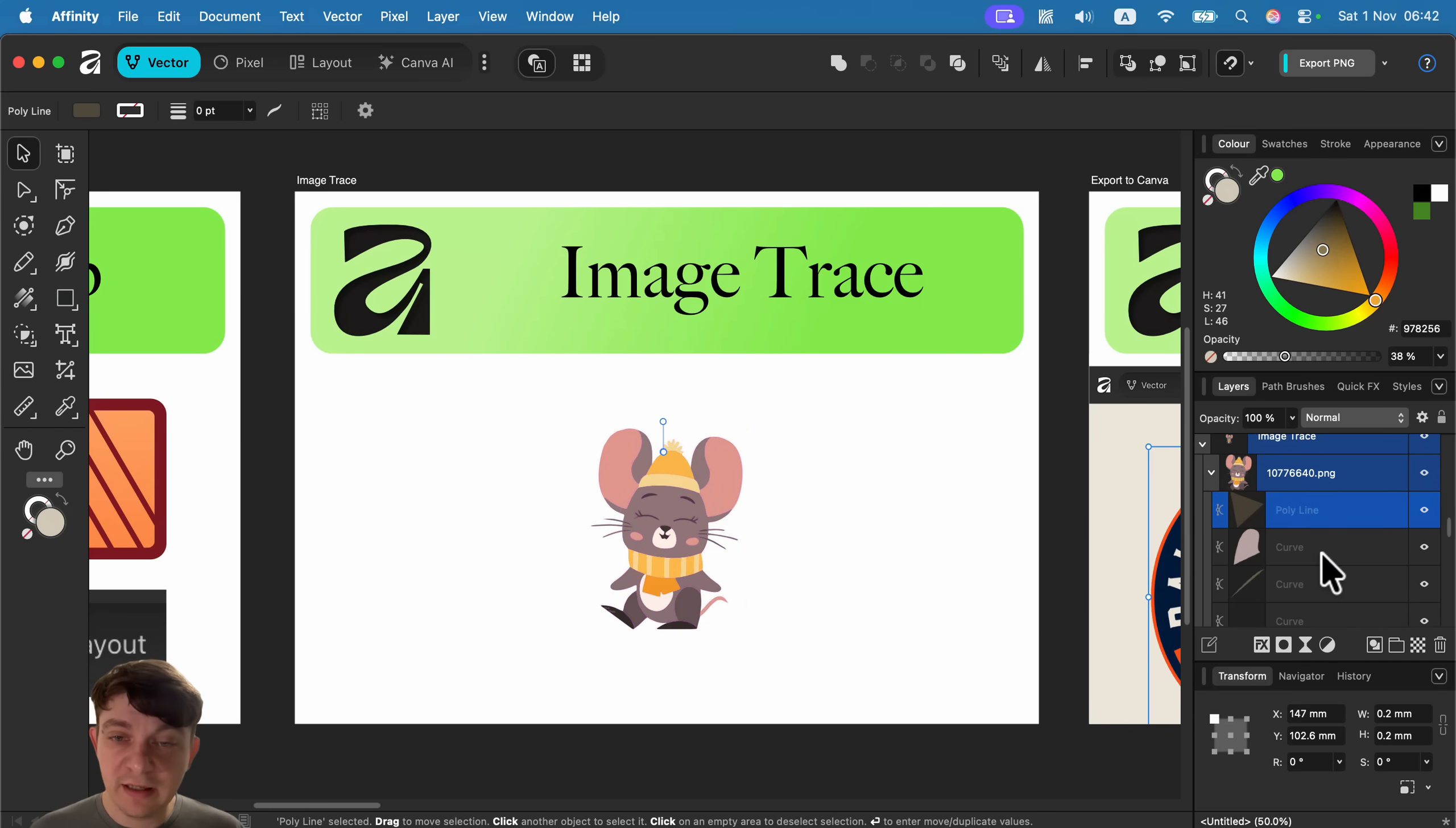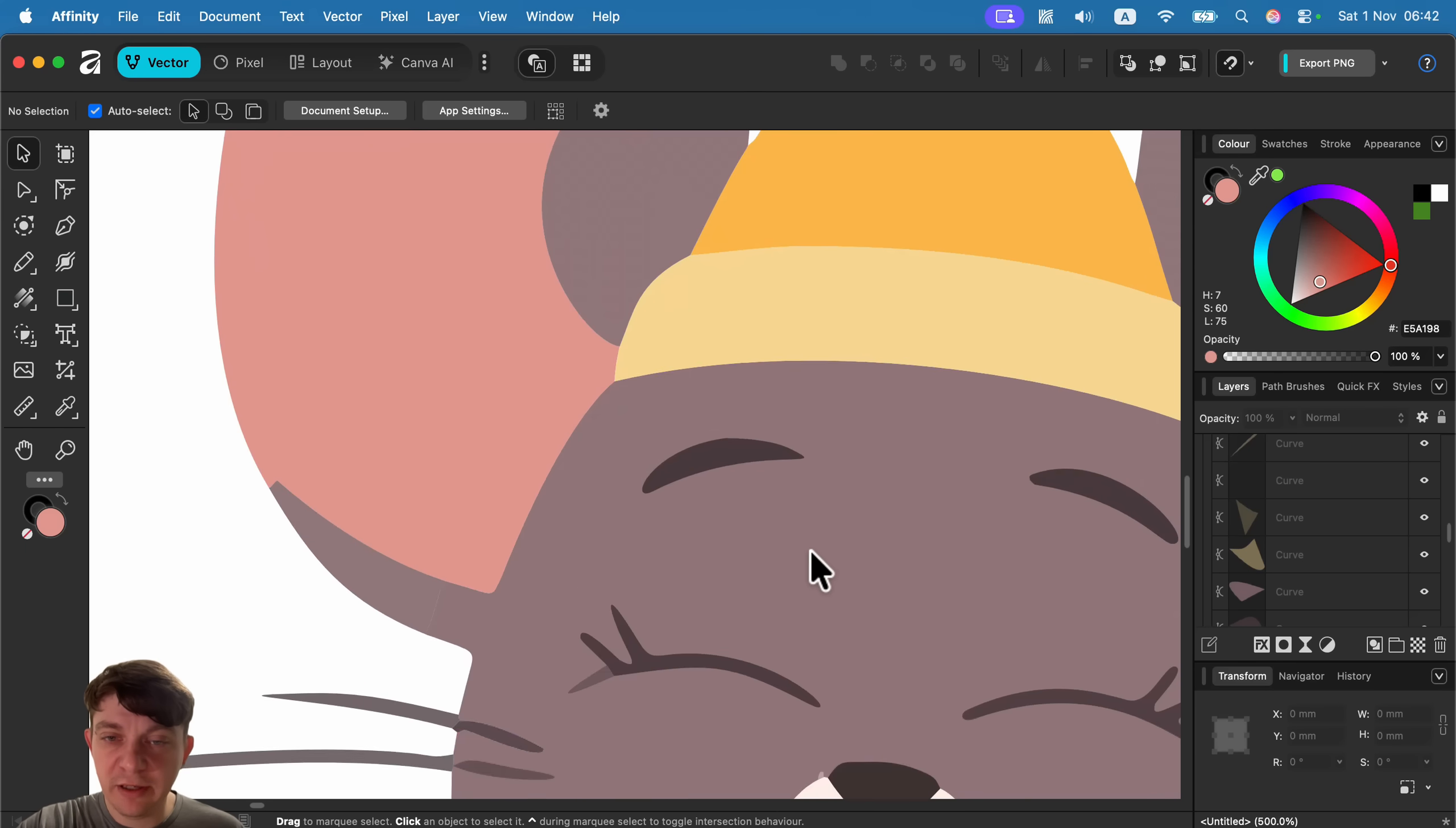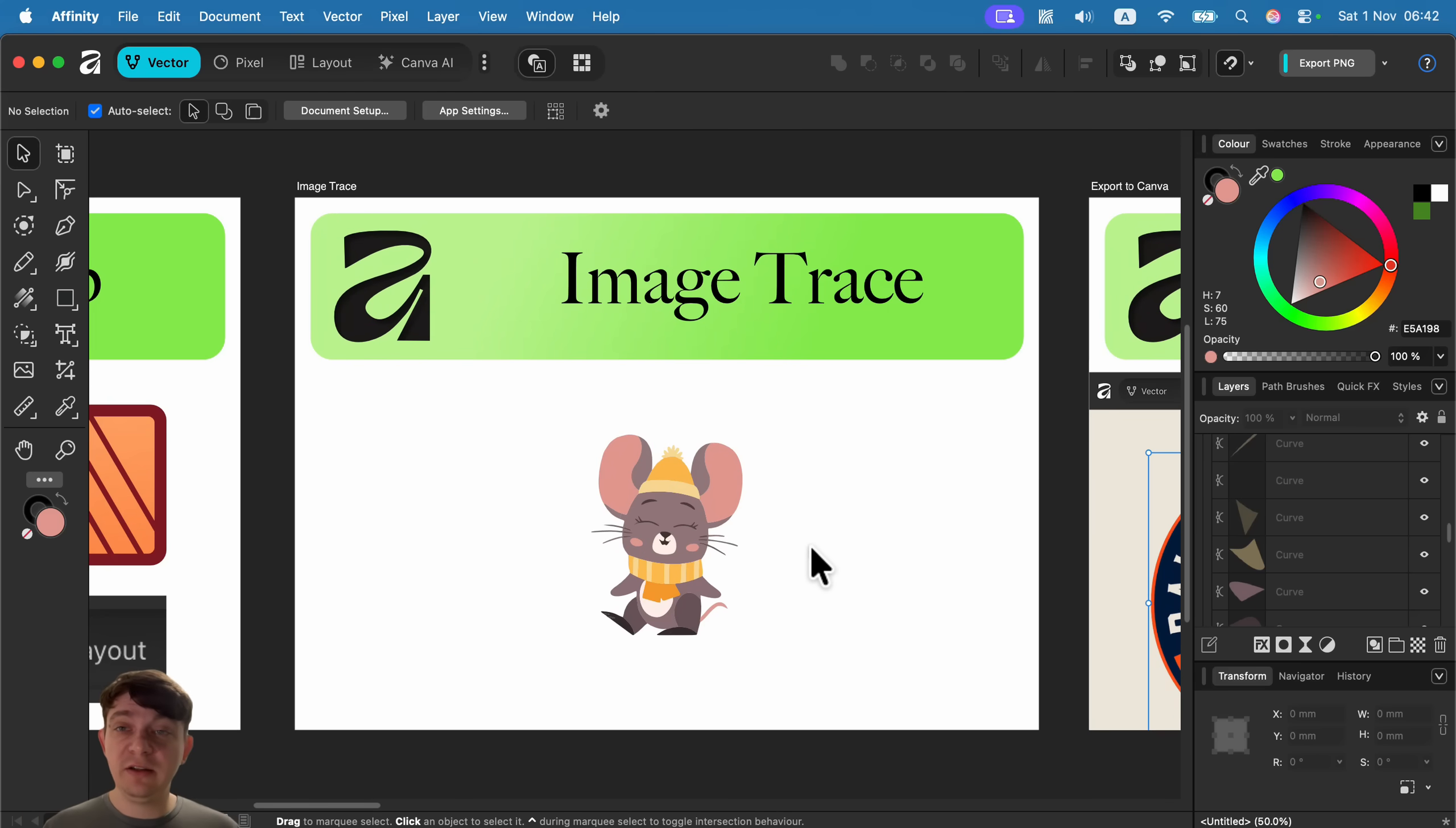Take a look—I can now open this object. It's a group of vector shapes we can modify and recolor. It's all vector-based now. Let's zoom in closely—it's curve-based. So image trace is here, integrated and also available for free.